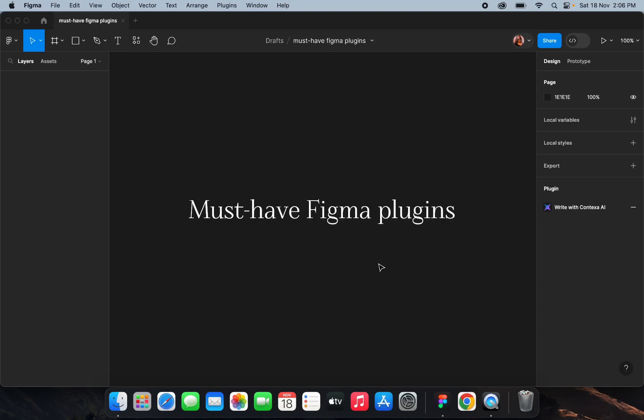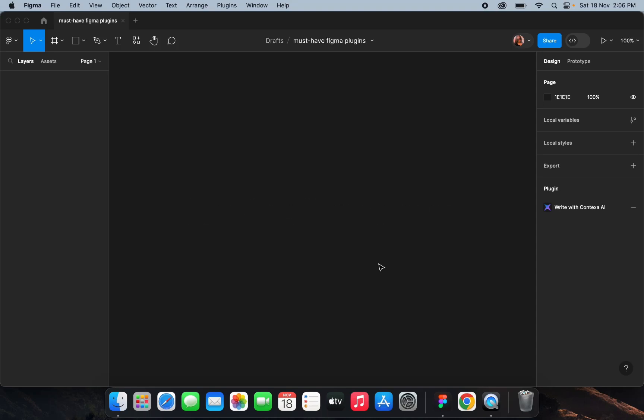In today's video I'm going to talk about some of the must-have Figma plugins that will improve your design workflow. So without any further delay, let's get started.